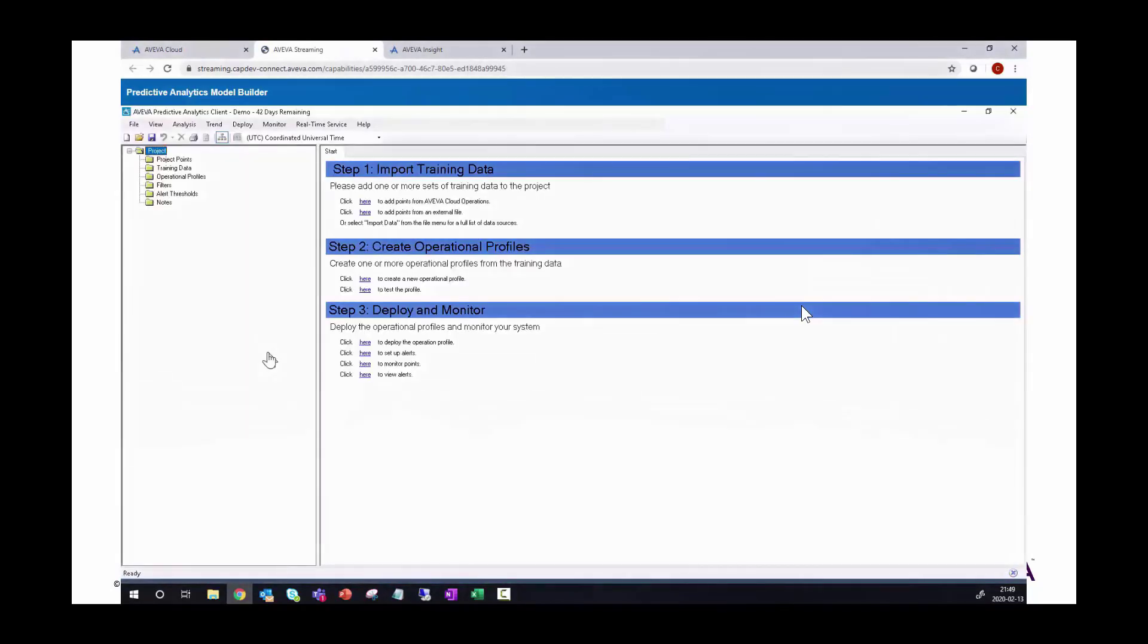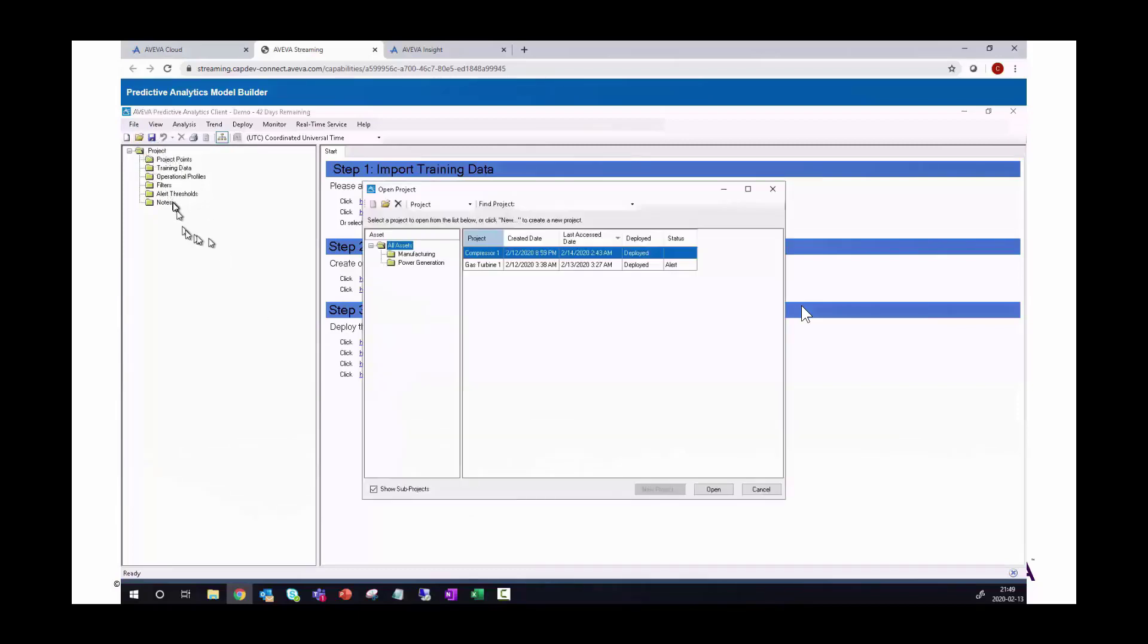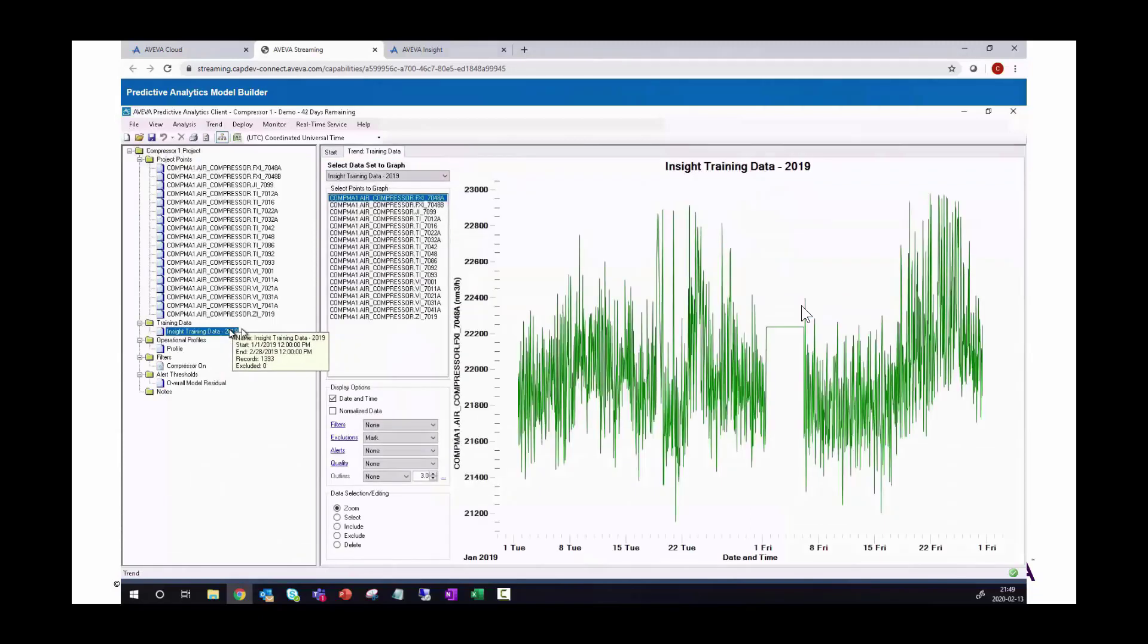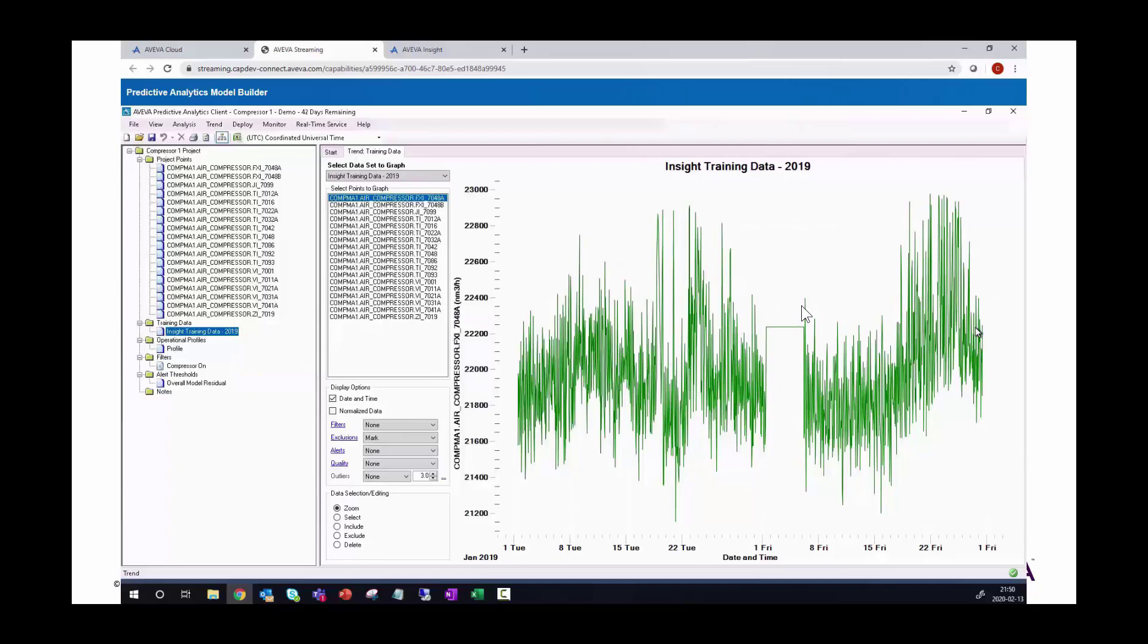And that brings me to the predictive analytics client in which I can define my models or define projects. I'll use a predefined project that I have here on compressor one. And we can see that we have some data. The data is coming from InSight, an InSight solution that I'll show at the end of this demo.